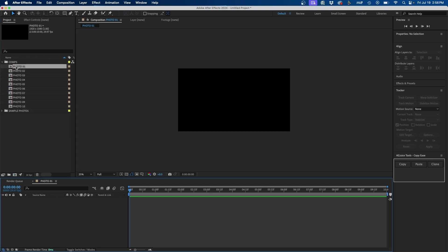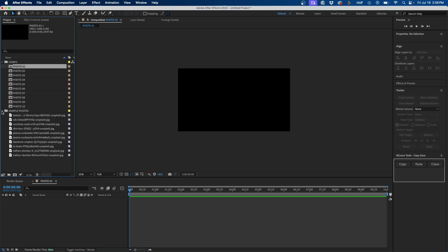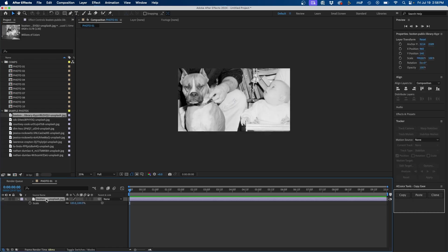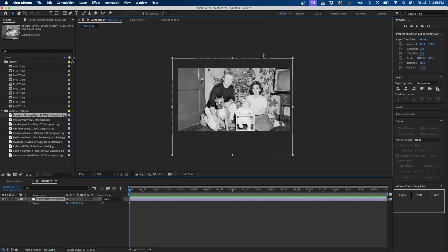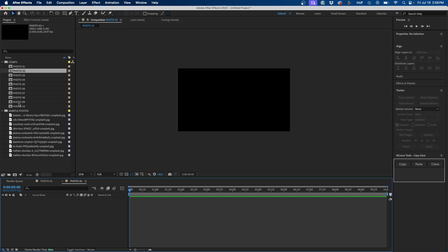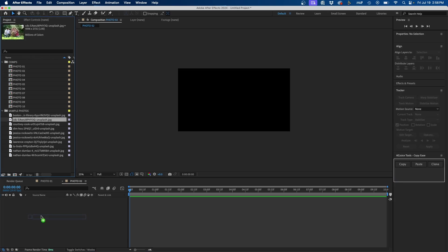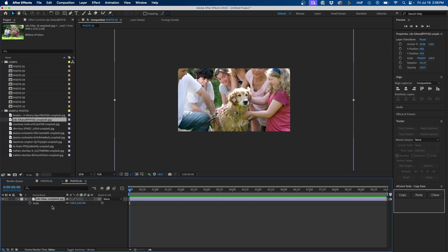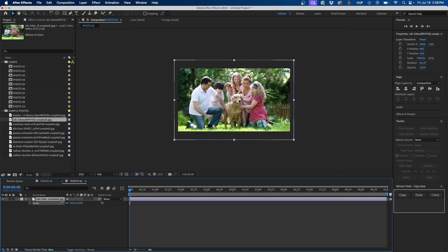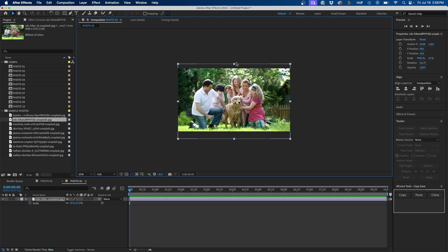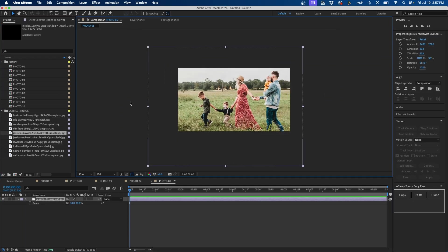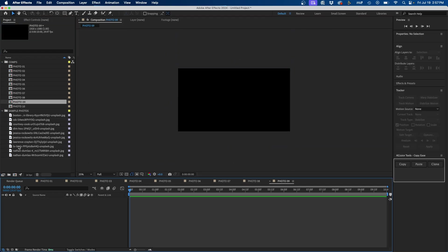Now that I have 10 compositions, I'm going to open the first one, untwirl the sample photos folder, and click and drag in the first photo. I'll press S on my keyboard to bring up the scale property and scale it down, repositioning it accordingly in the composition. Then I'll double-click on composition Photo 02 and drag in the next photo, press S to scale it down. You basically do this for every composition for however many photos you have. I'll speed up this part of the process.